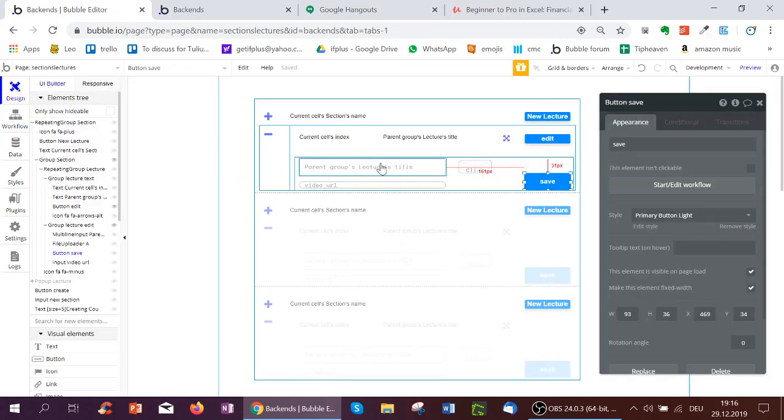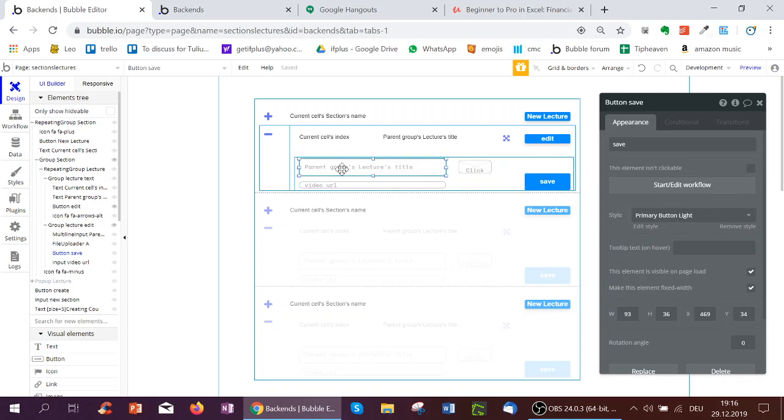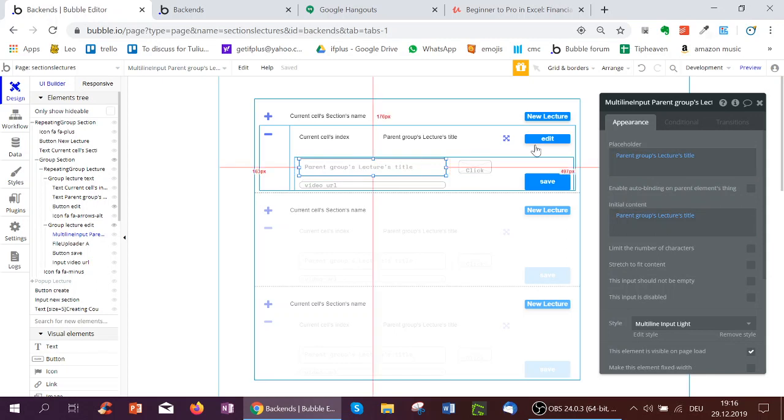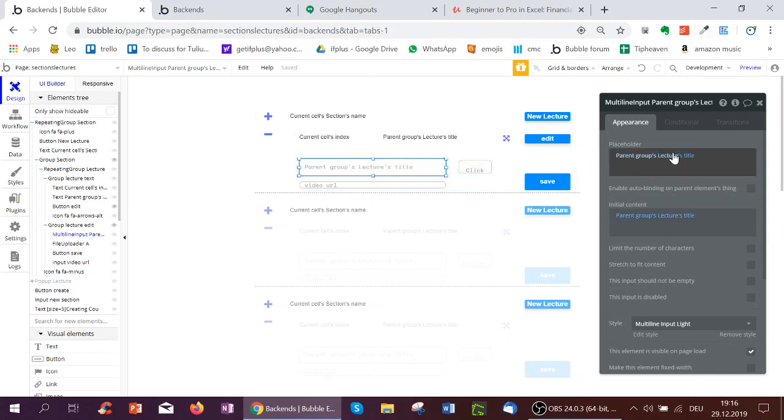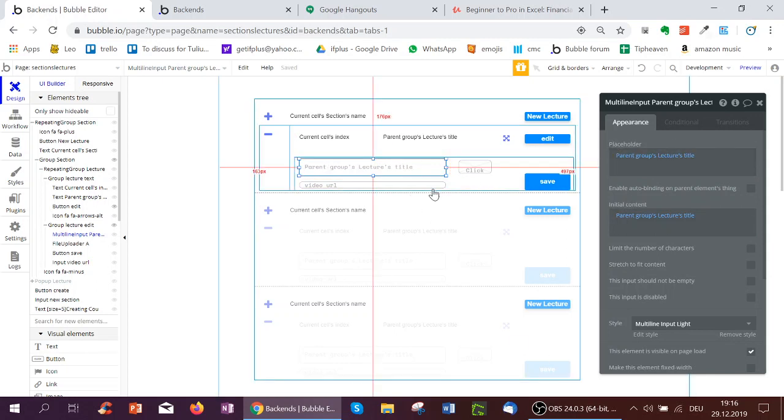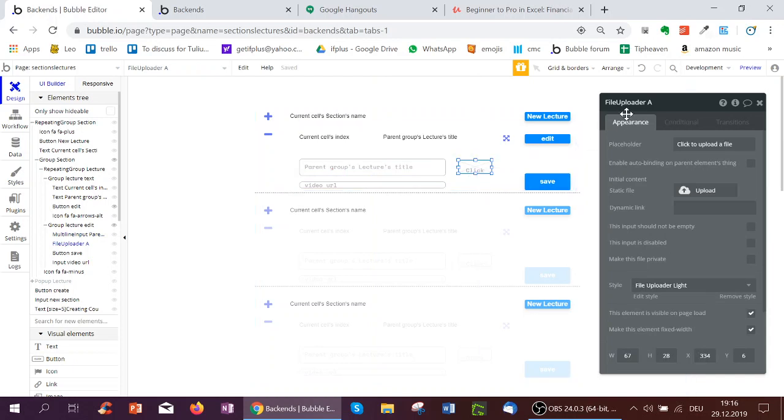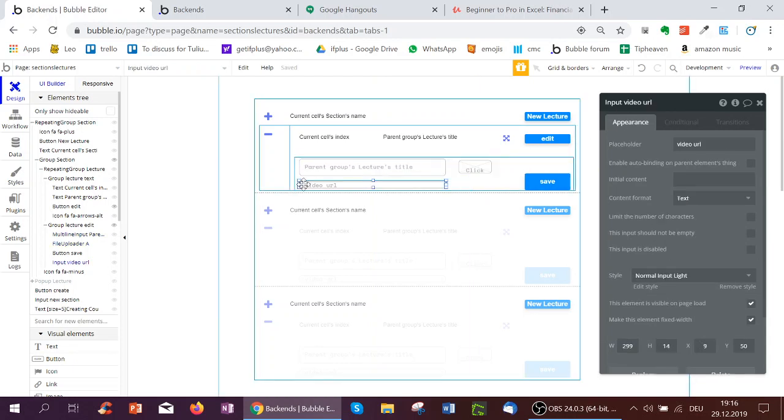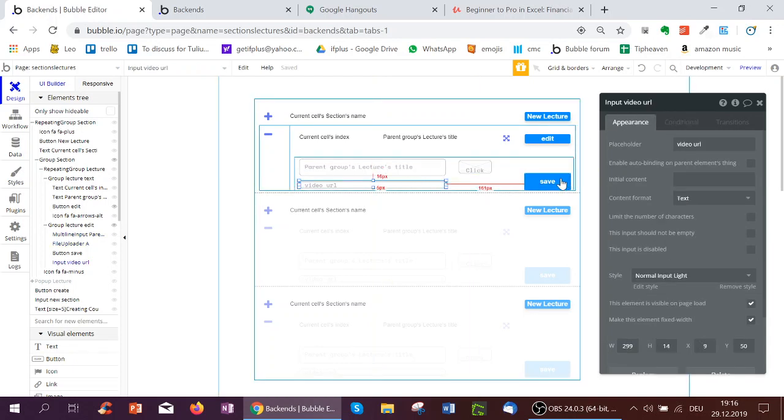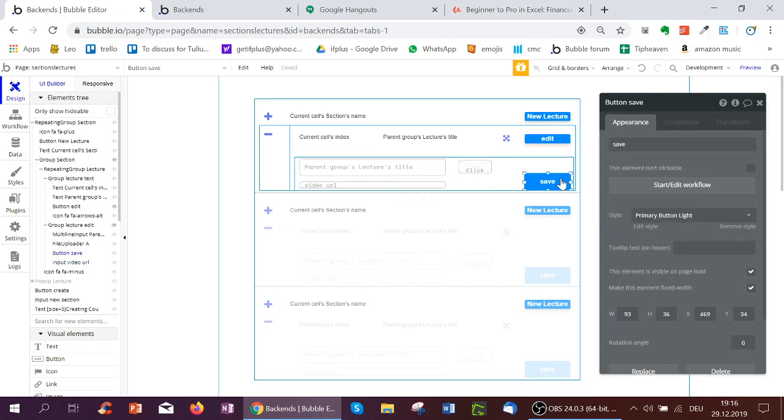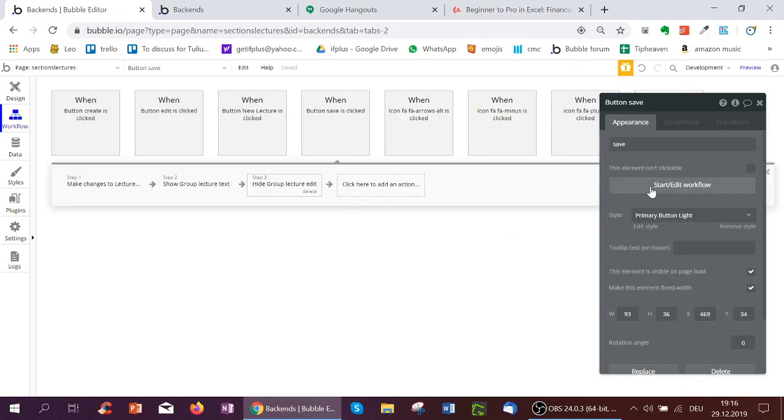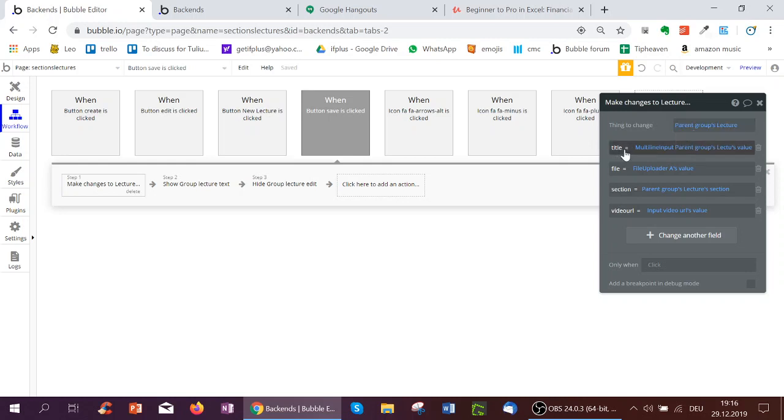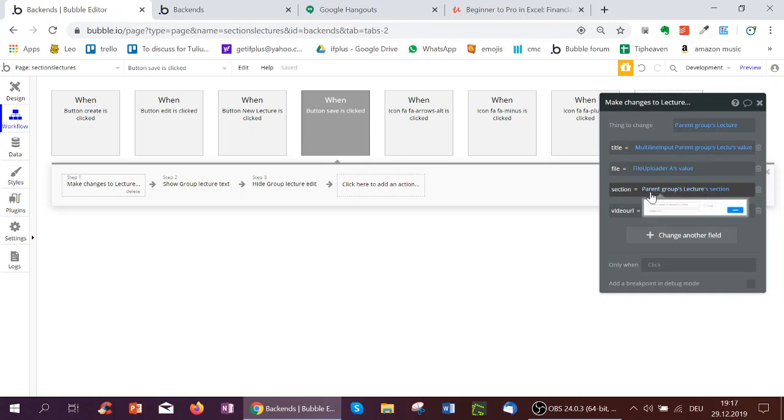And then I've pulled a few things into this group, such as an input, a multi-line input, which shows the lecture's title. I could even have two such groups below each other, one with a title and one with a lecture description. Here I've got a file uploader. And here I've got another input to input a video URL. And then I've got the save button. So the save button, it makes changes to the parent group's lecture, the title will be that of the multi-line, the file will be that of the file uploader, the section will be that of the parent group it's inside of, and the video URL will be of the input.